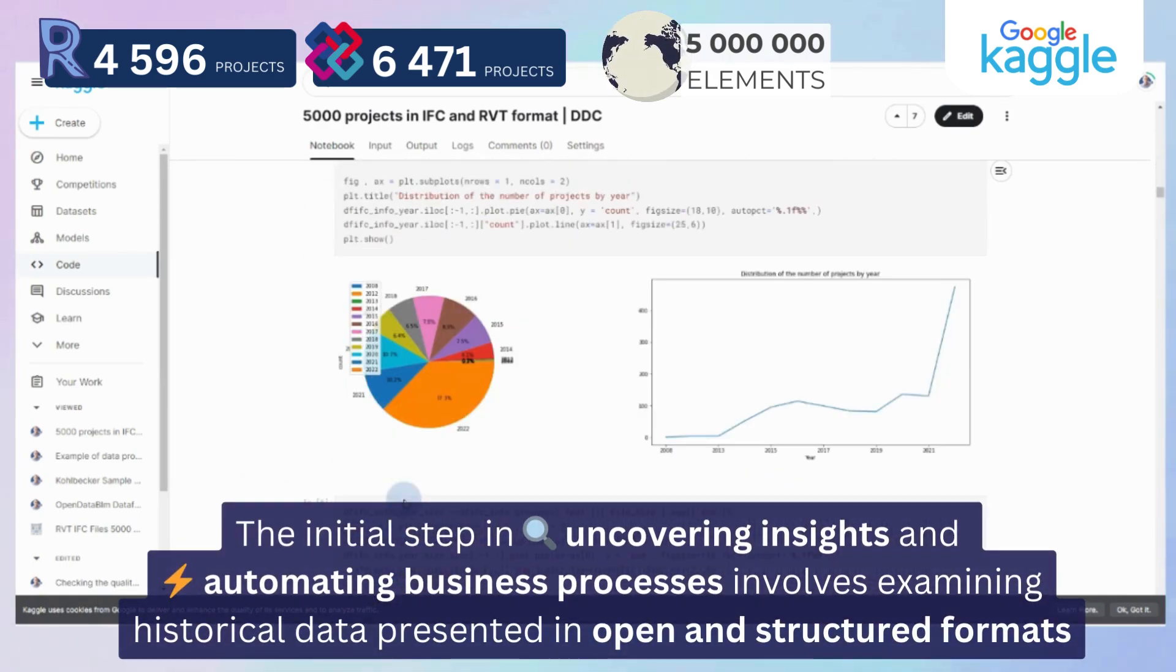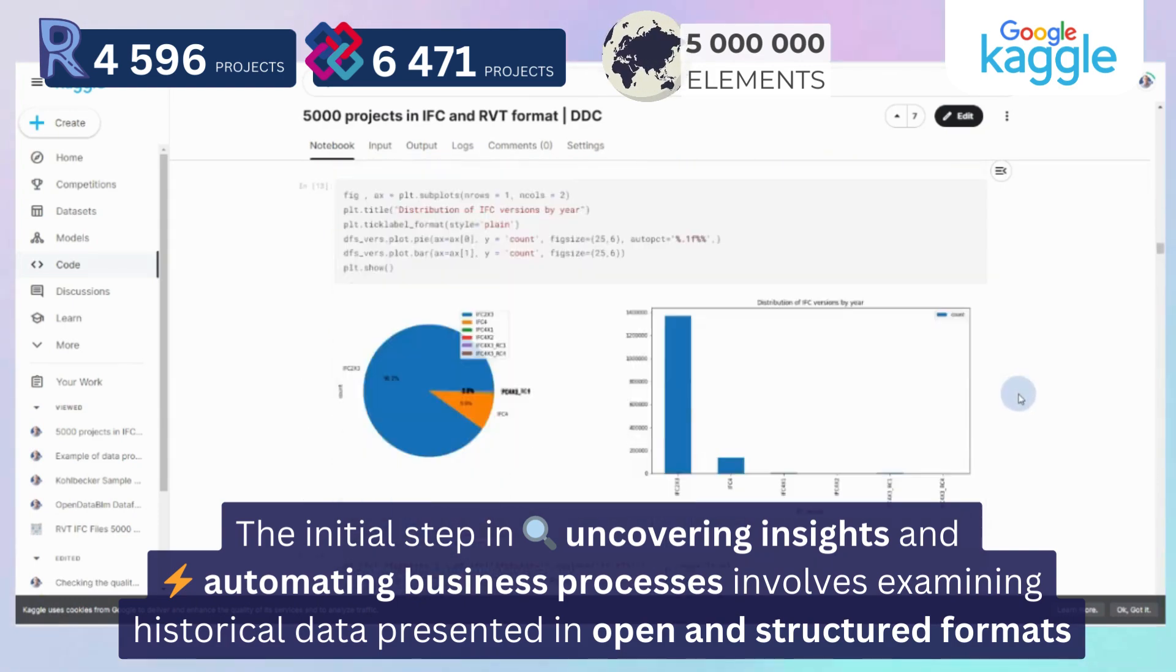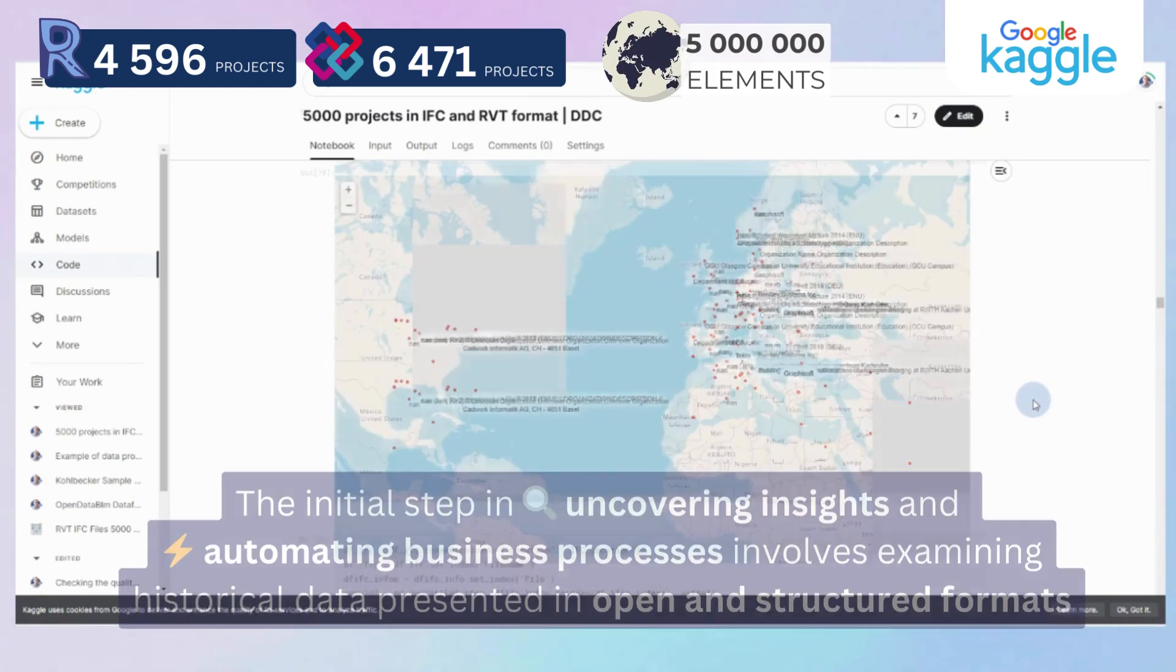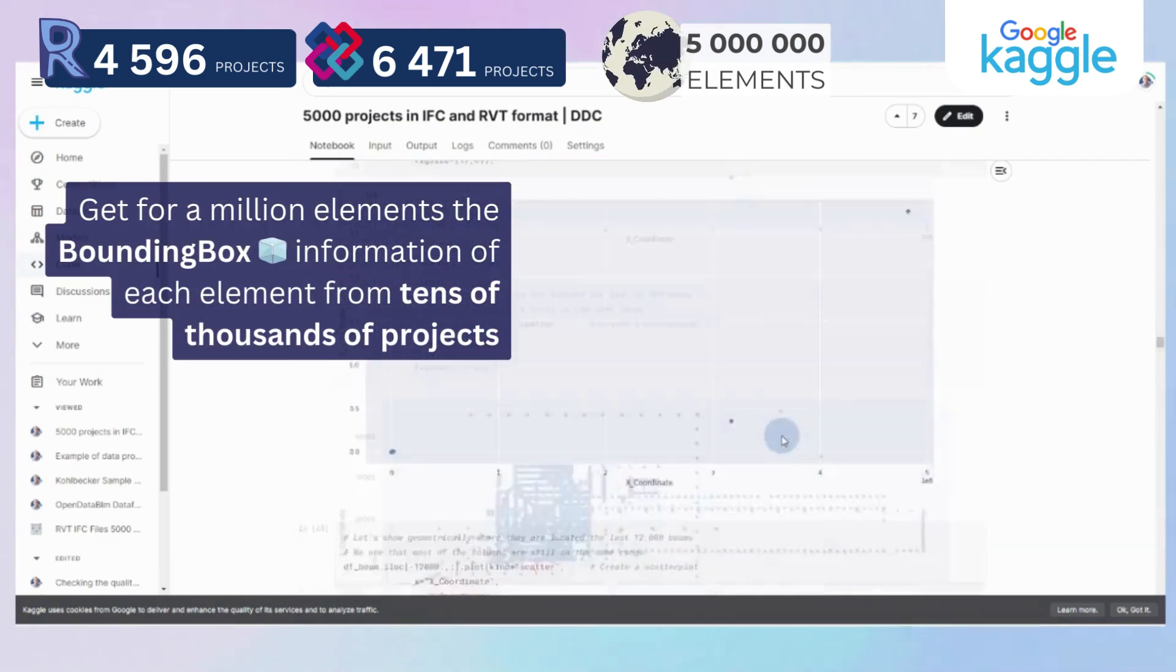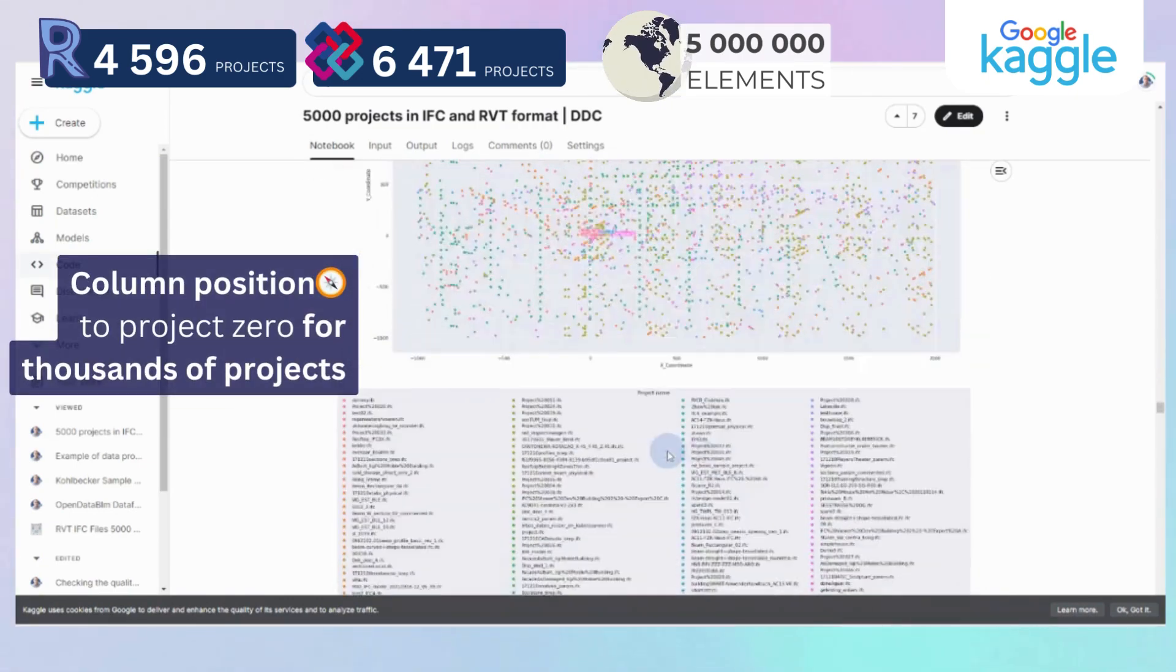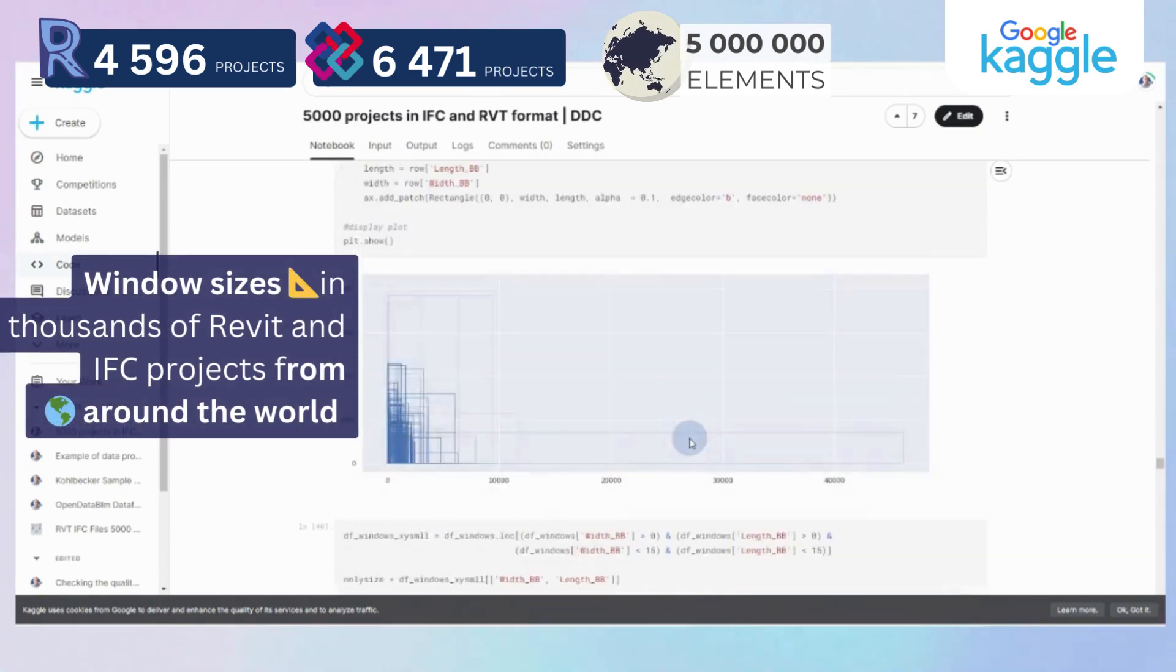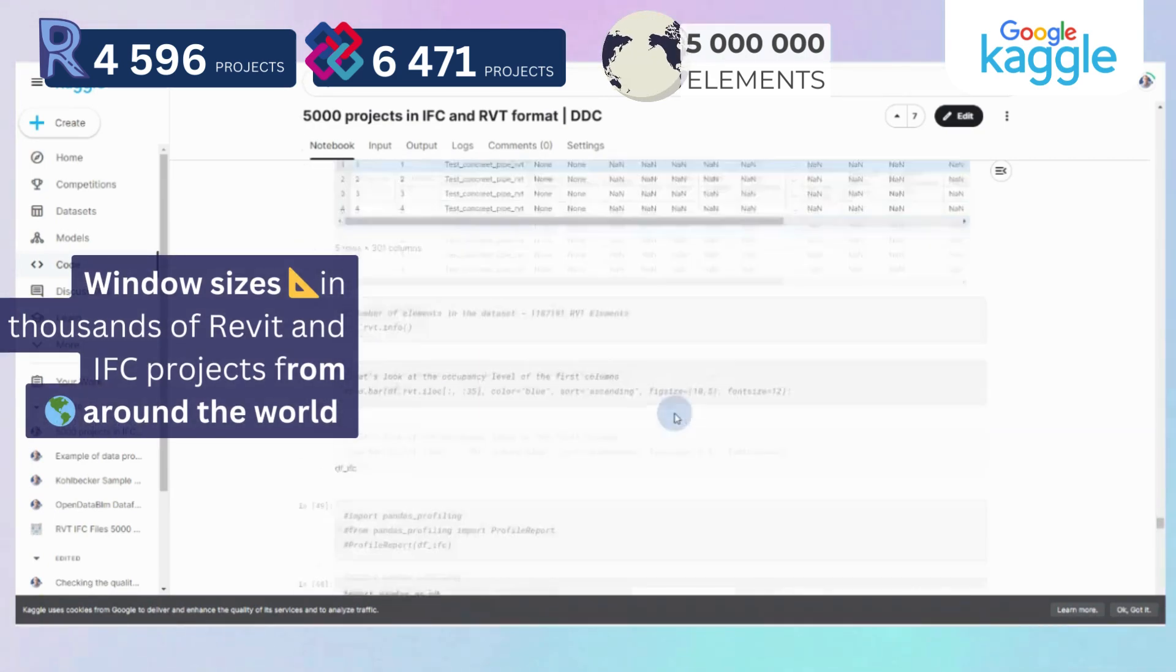In this pipeline, we simultaneously analyze tens of thousands of different projects in Revit and IFC formats. For example, we can track project save times, estimate column positions in all 10,000 projects, or visualize window sizes in several thousand projects from all over the world. This analysis of historical data provides valuable insights for making informed business decisions for construction and design companies.